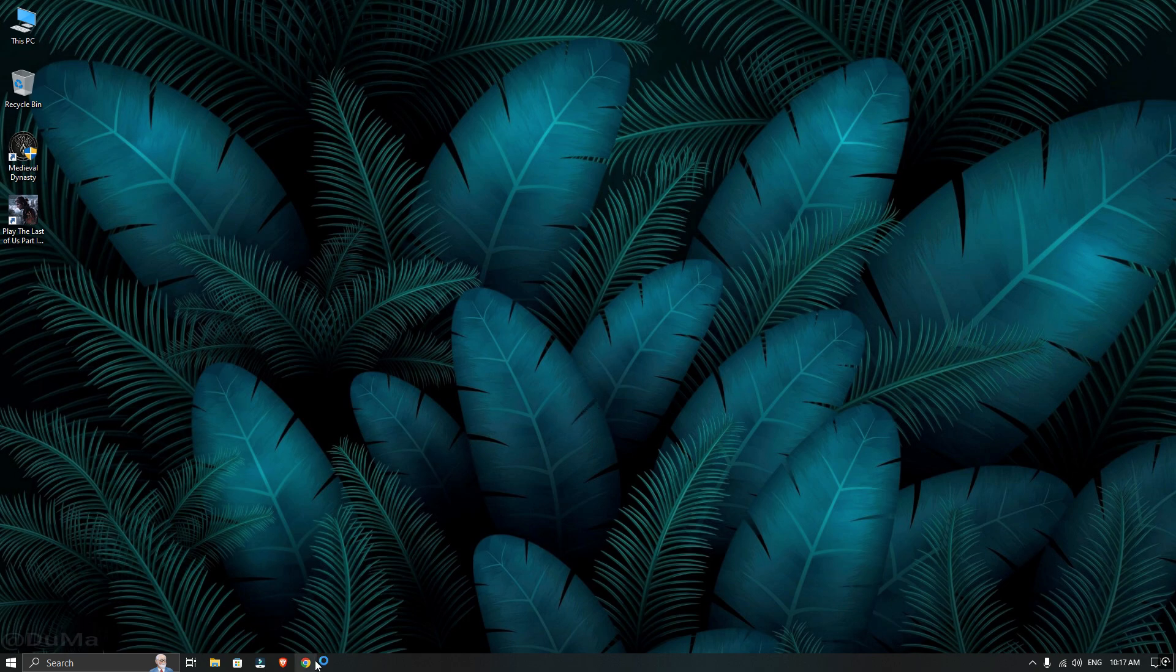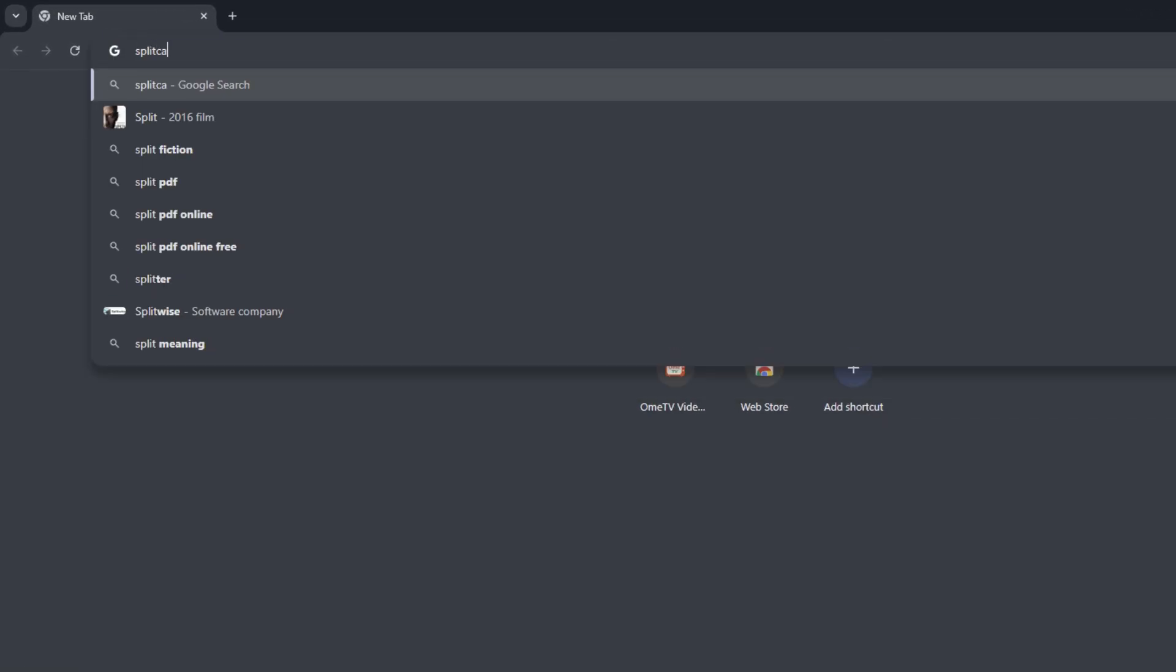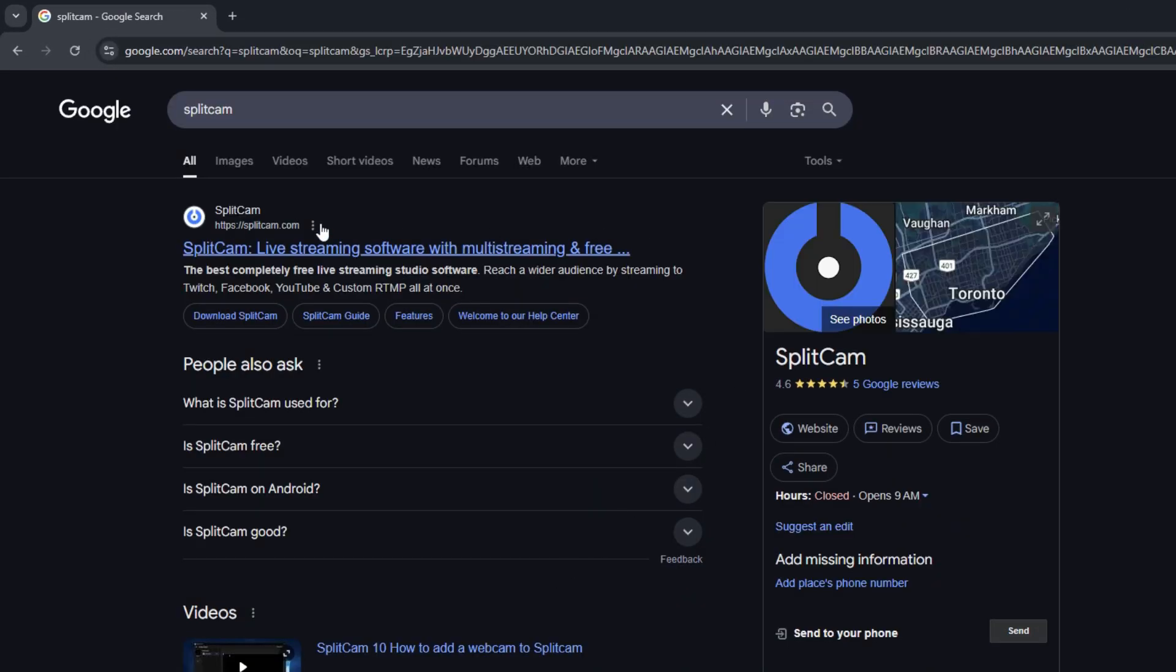First, open your browser and search for Splitcam on Google. Then go to the first website and download the software.